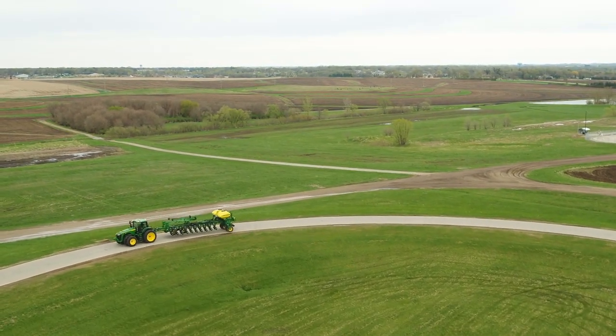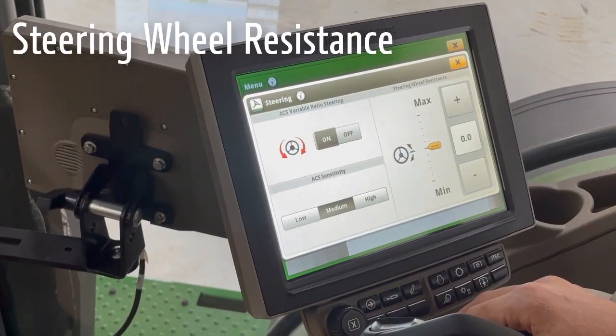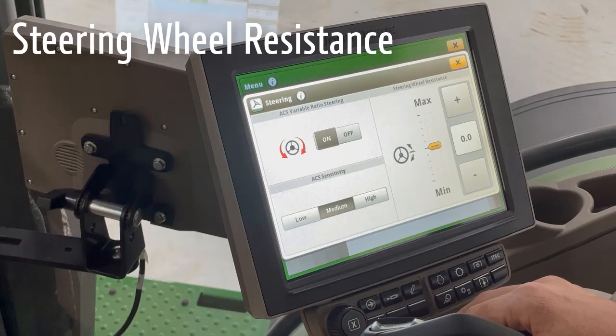The next adjustment is steering wheel resistance. This changes the amount of force required to turn the steering wheel, allowing the operator to fine-tune their steering experience. Perhaps this is the only ACS machine in their fleet, and they want steering consistency across their fleet — this adjustment would allow them to achieve that consistency.